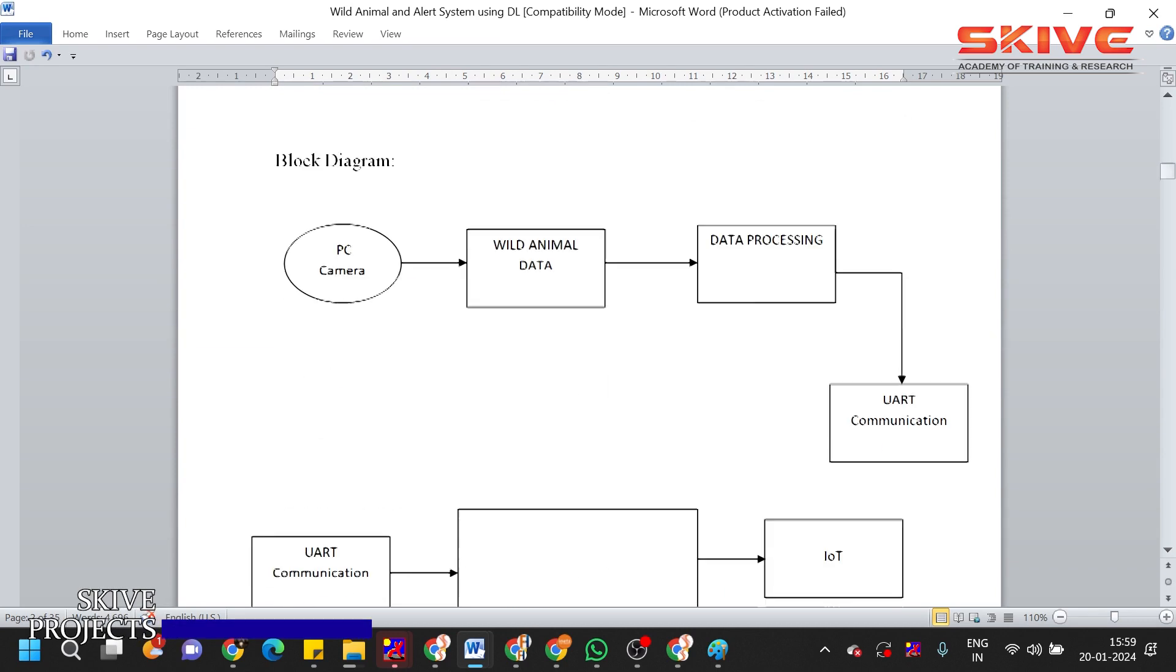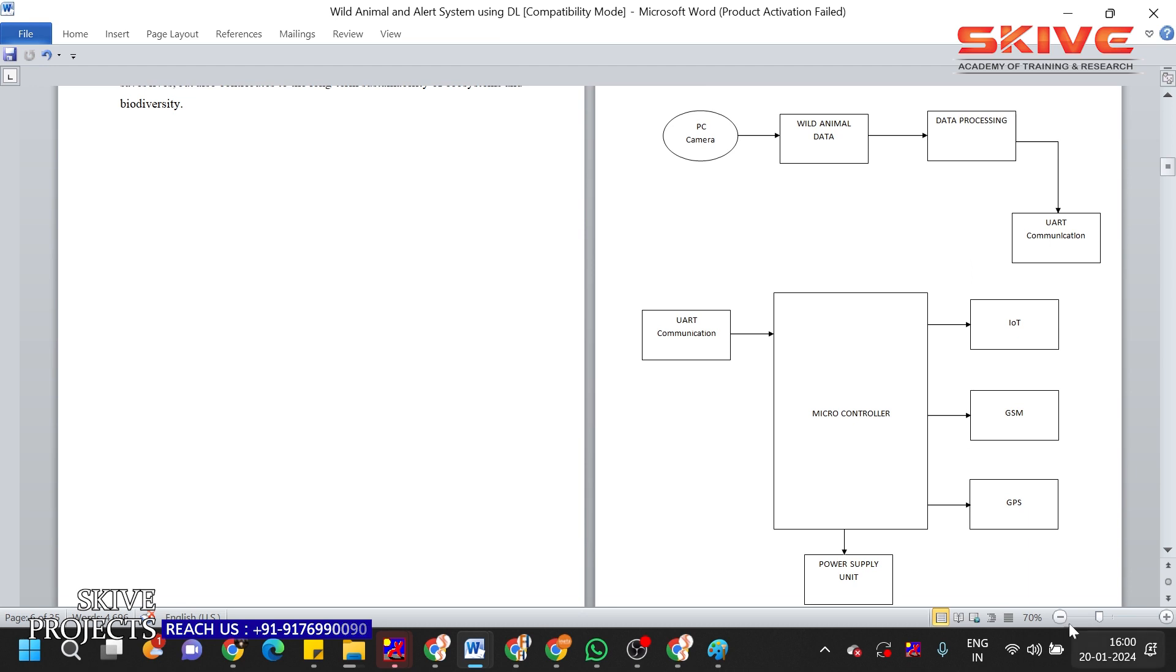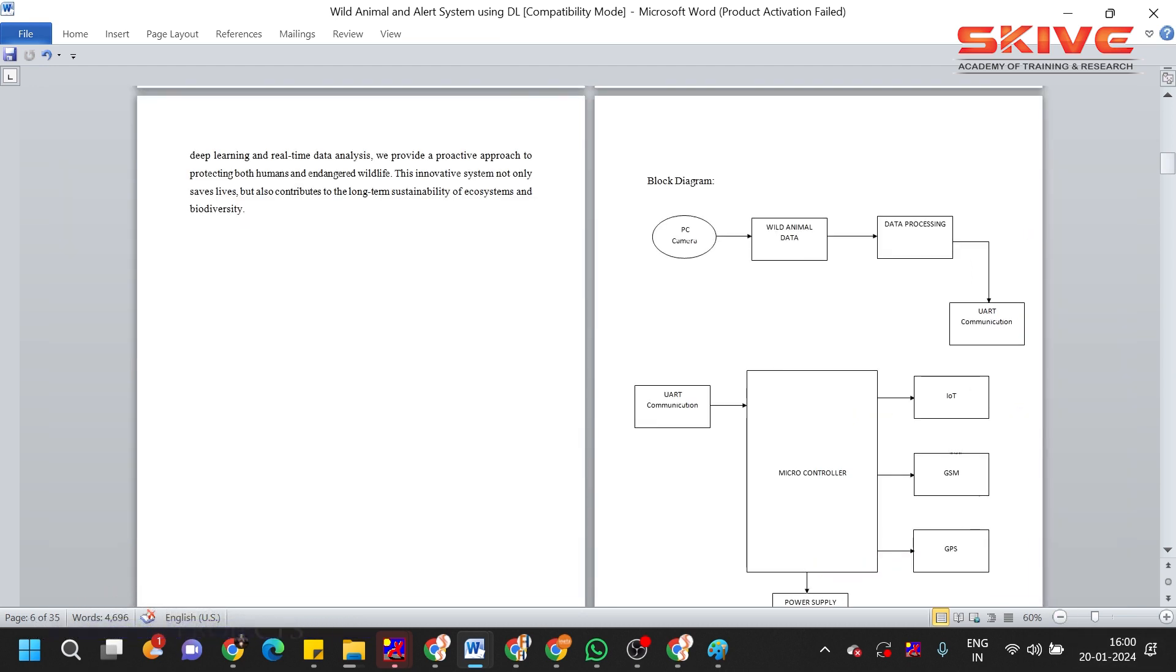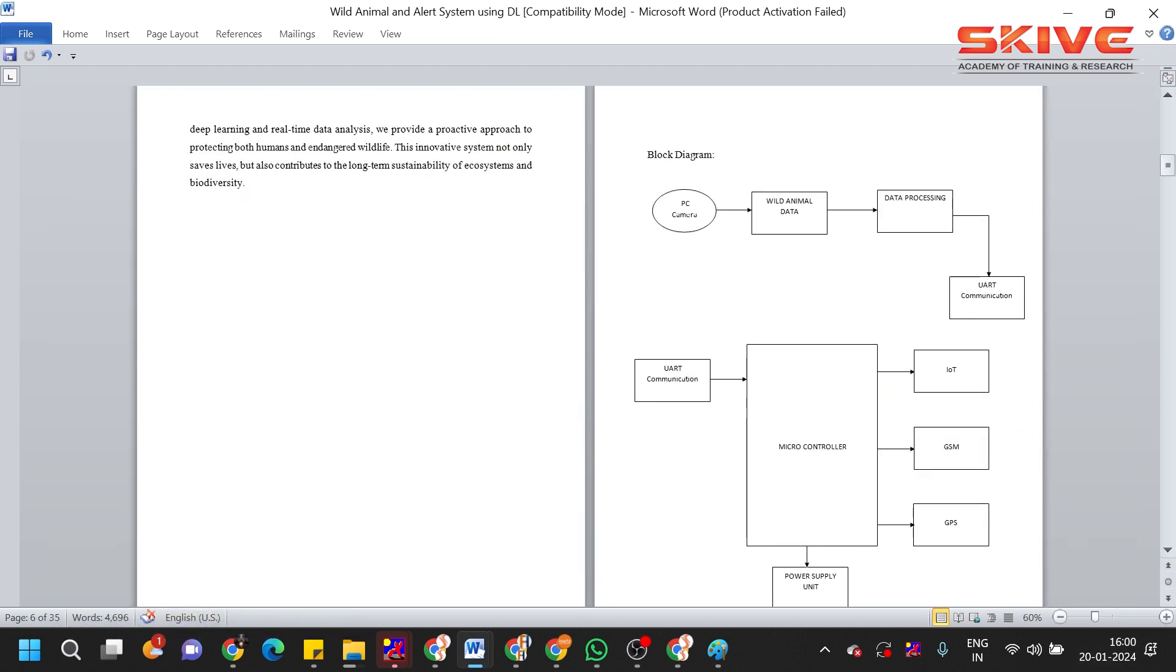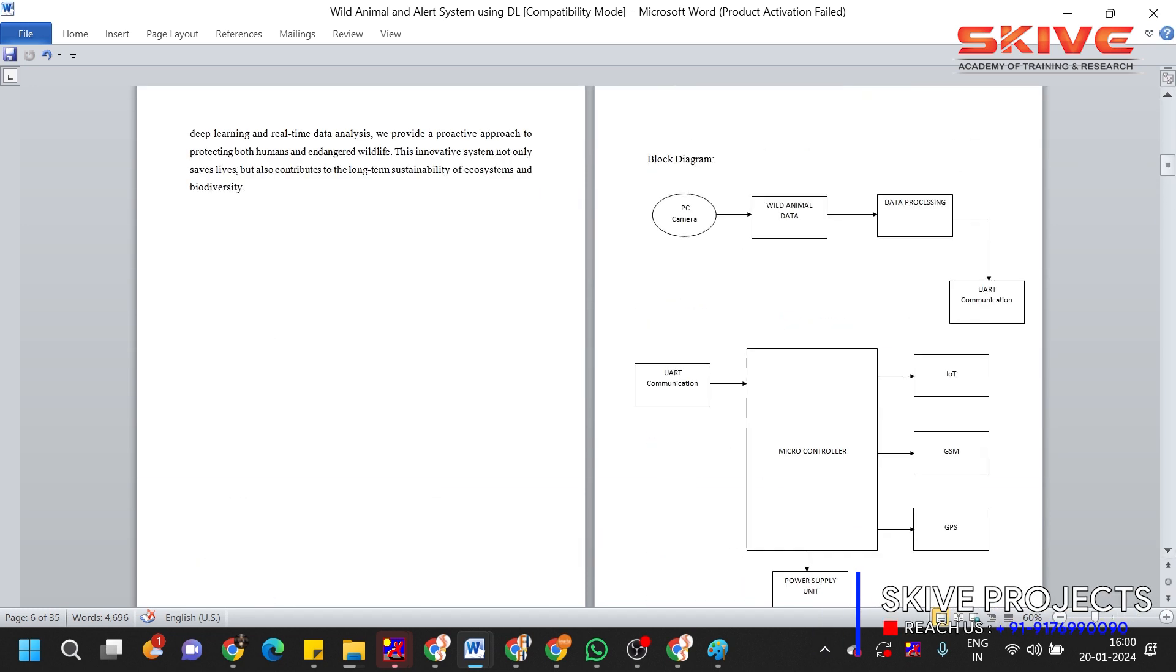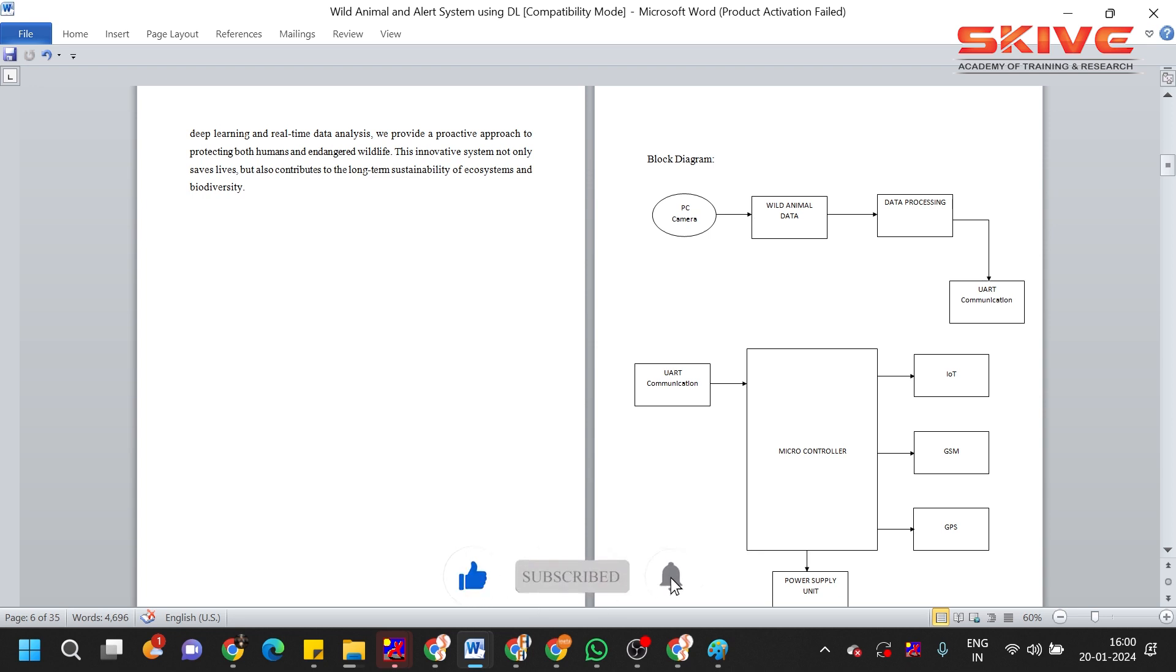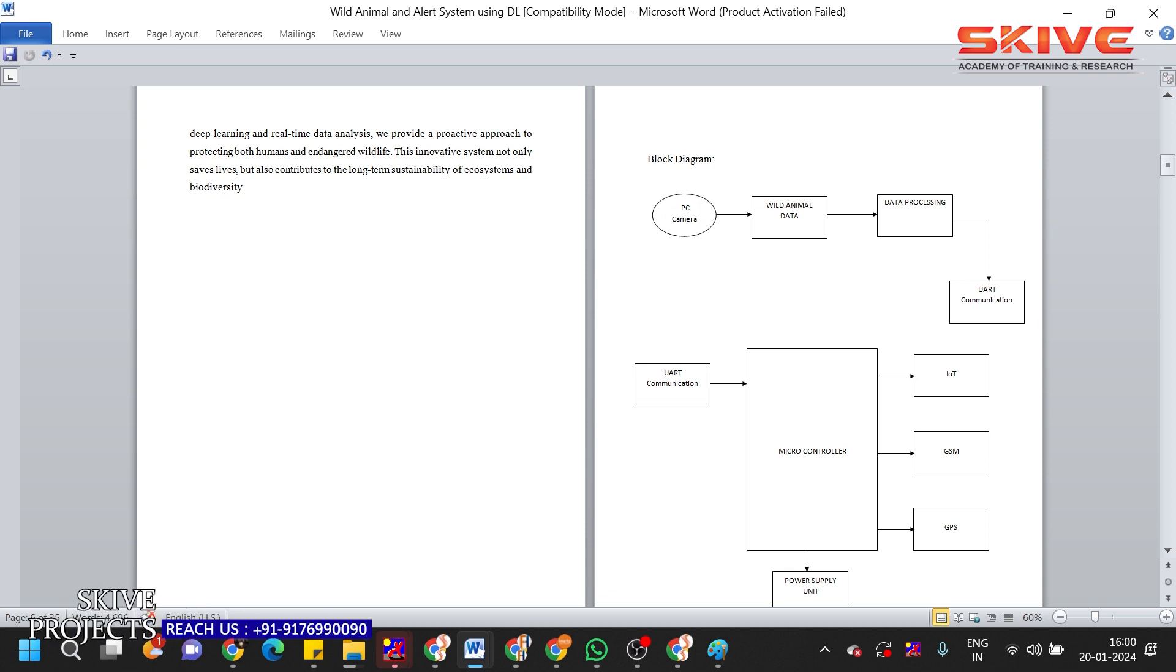And coming to that concept, so this is a block diagram. Here you can see the block diagram; it clearly represents the flow of the project. So a PC camera was used from which we are going to detect what type of animal passes around that camera. It will identify whether it is a wild animal or normal animal or human. The image will be captured from the camera, then the data processing will be done using the deep learning technique.